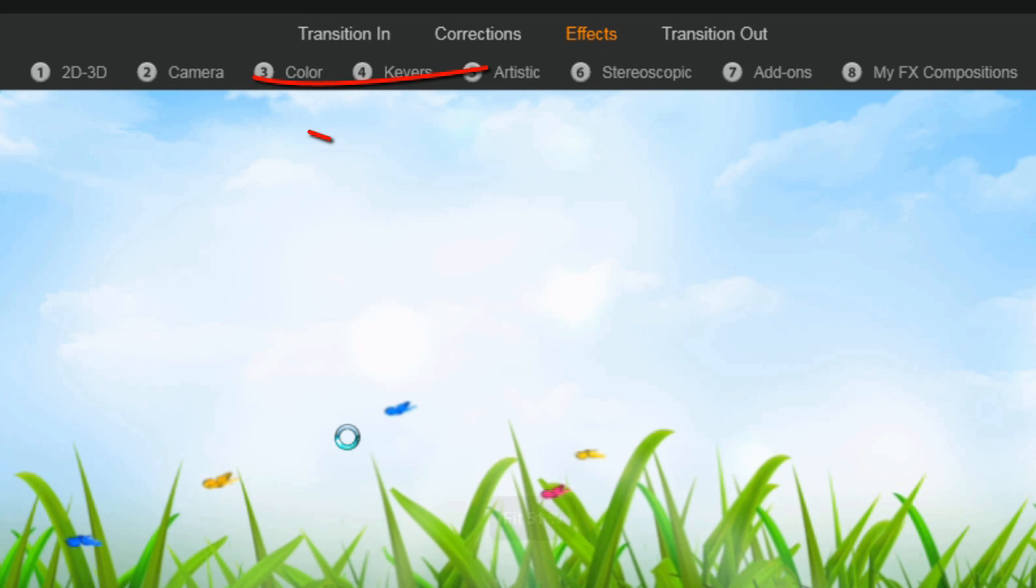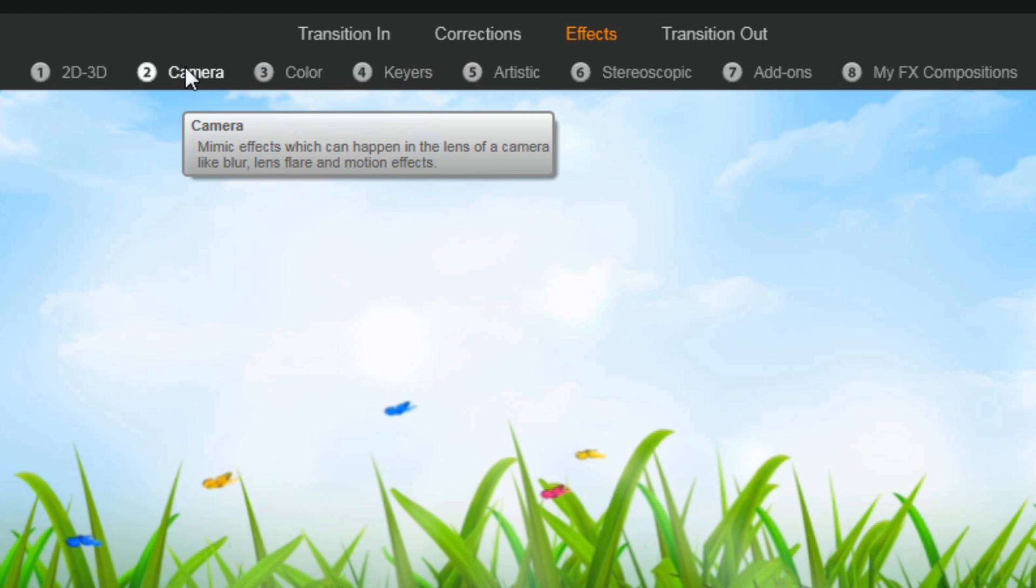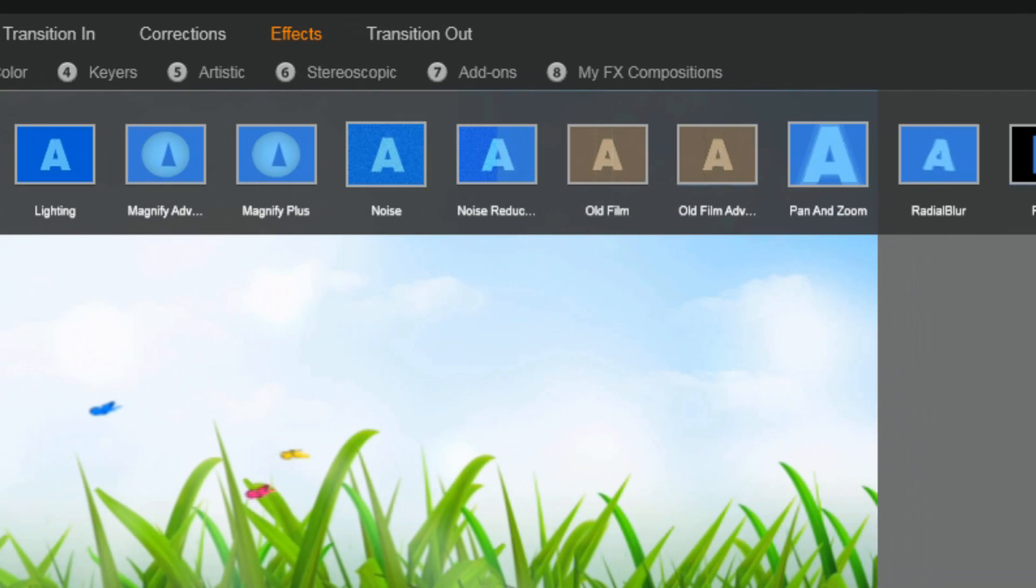Now under open effects editor, I'm going to go to camera, and then I'm going to go to pan and zoom.